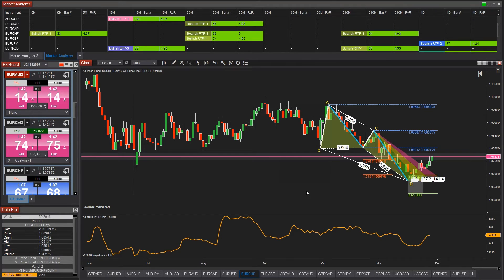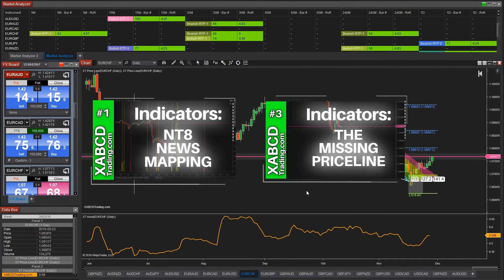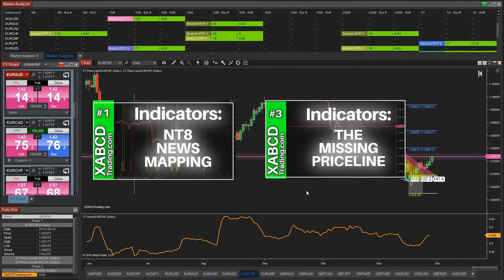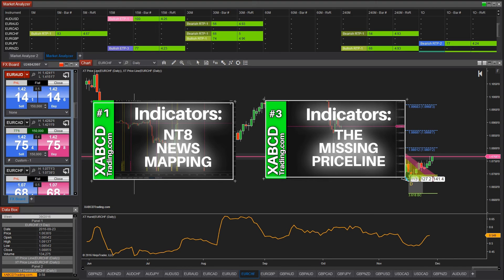Feel free to grab our priceline tool and our news indicator that you can get right from our website. They will allow you to save a lot of time so you don't have to check back and forth wondering when news is coming out, and you'll instantly know where price is when looking back at your historical chart. It's all customizable and freely available for you to download.